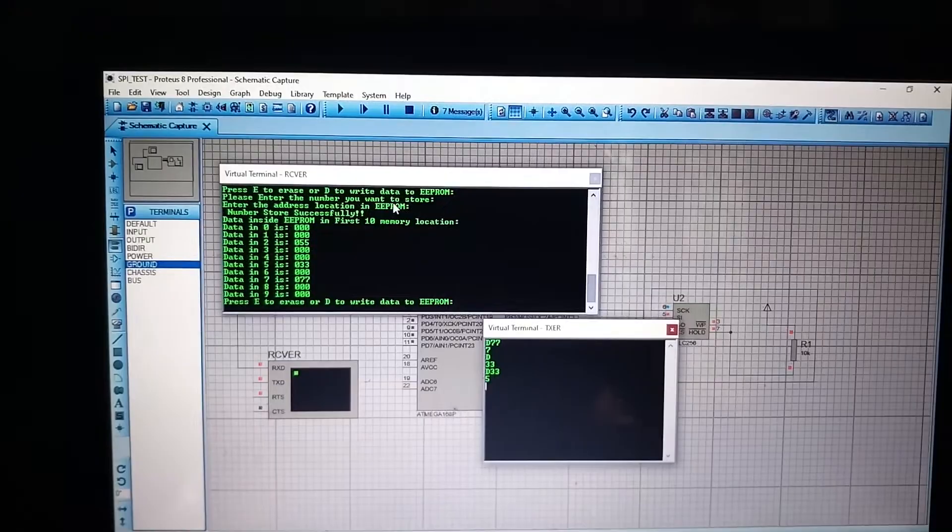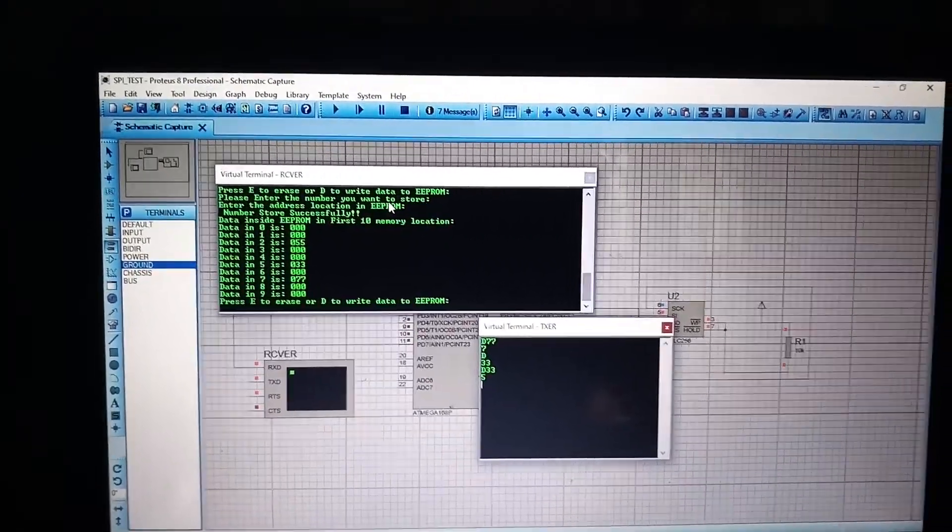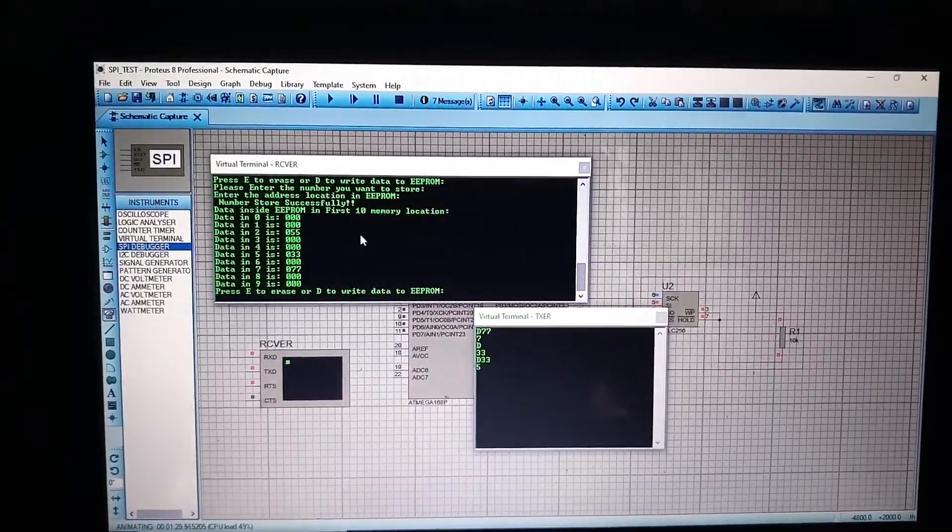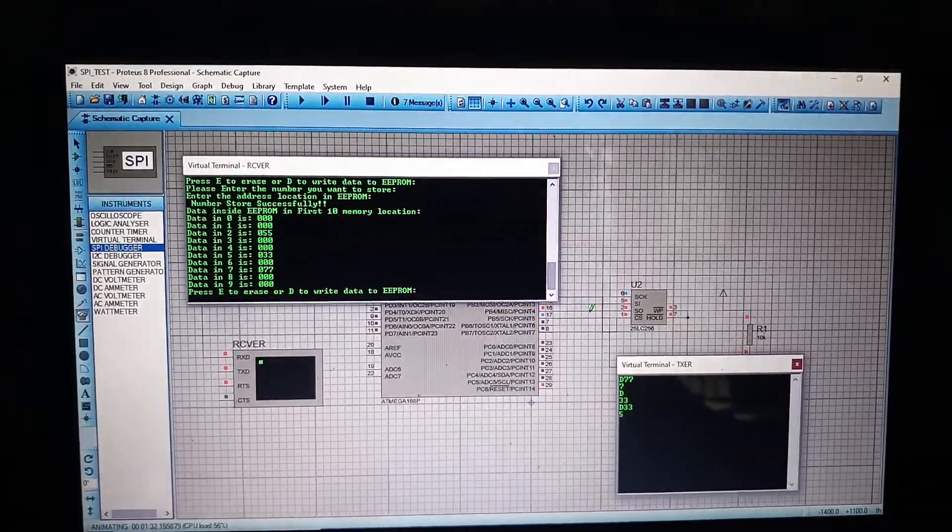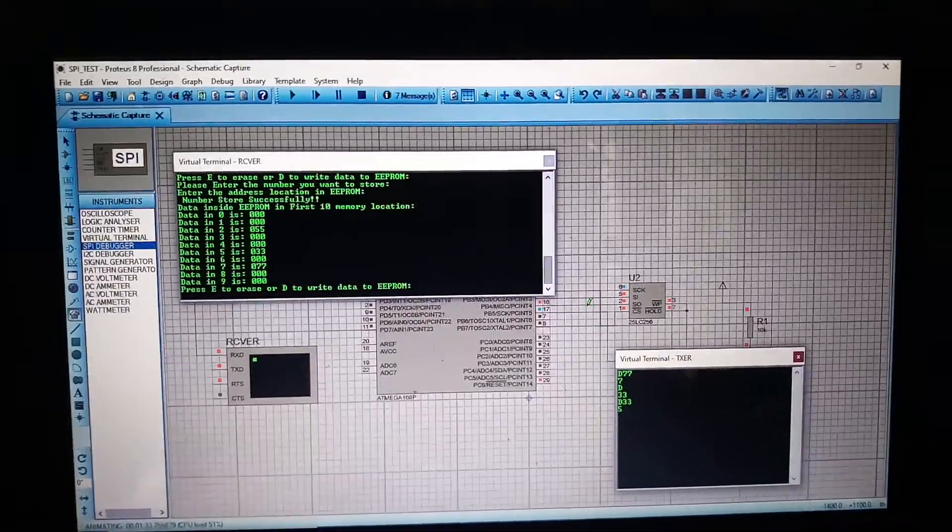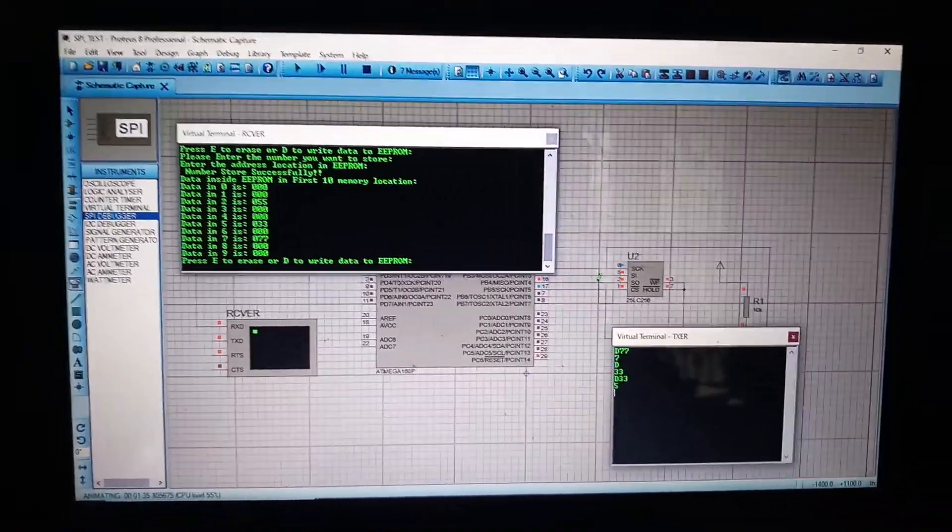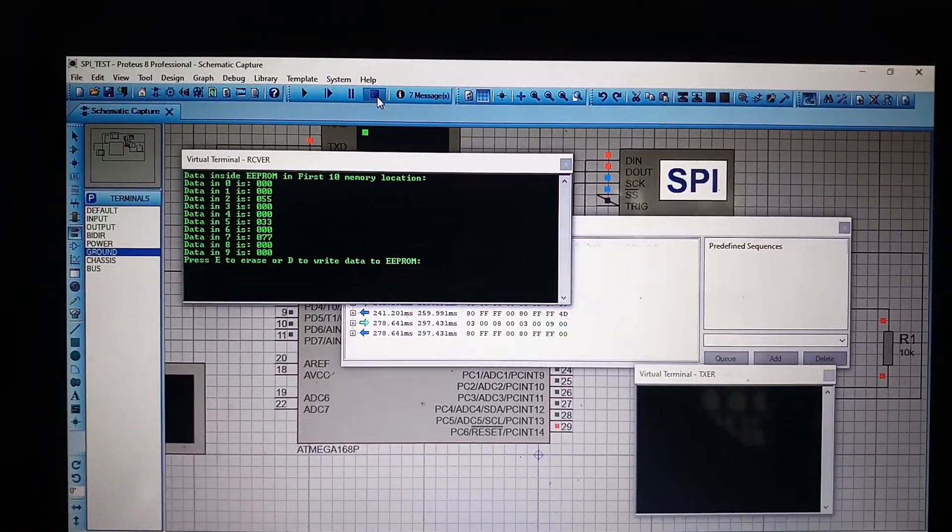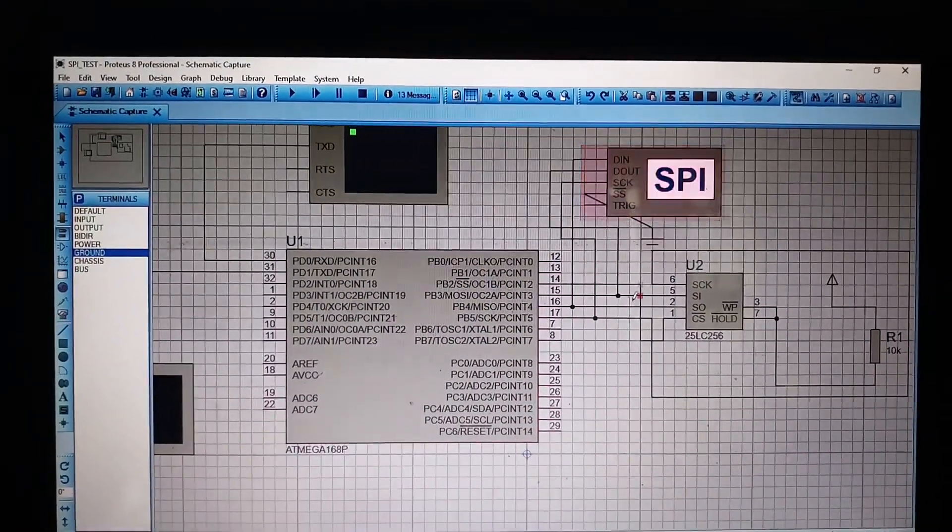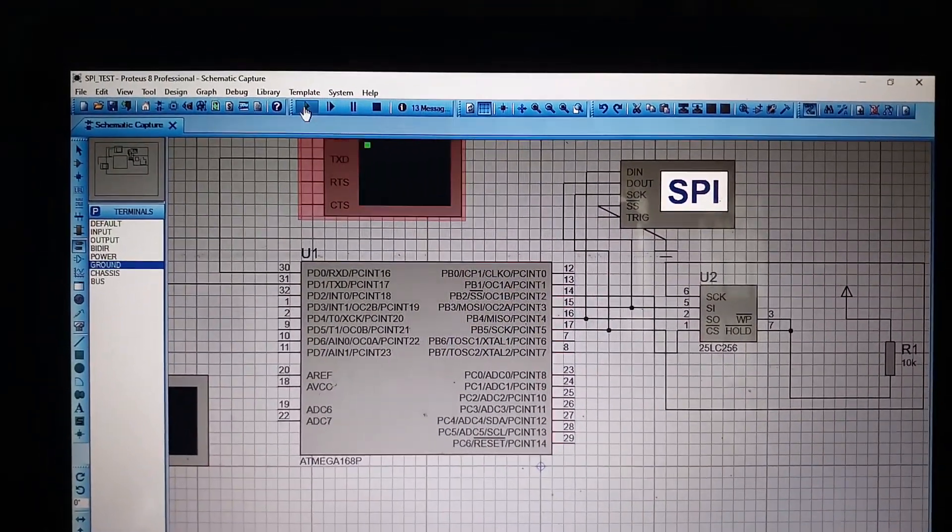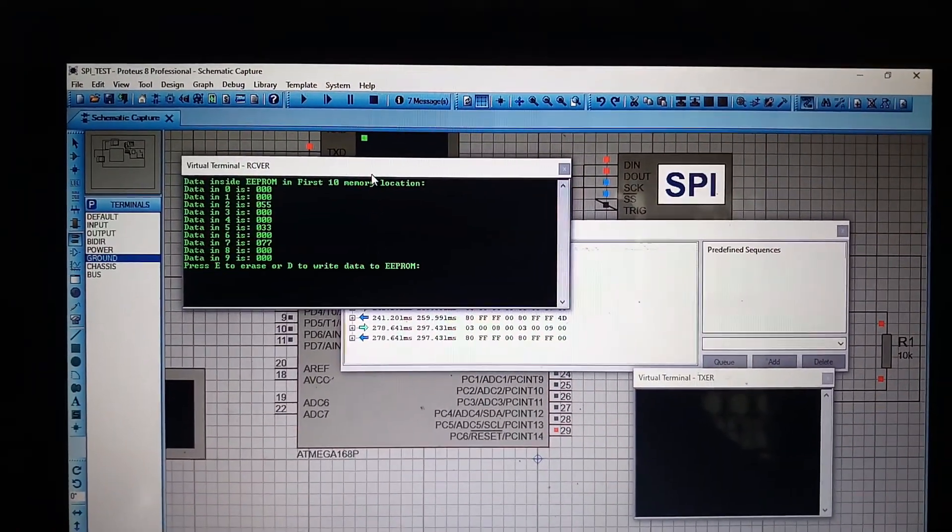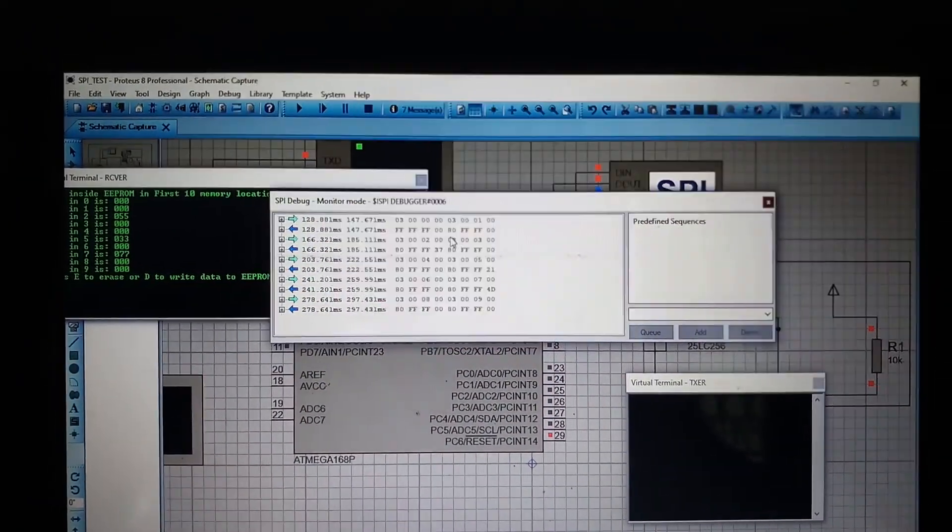So, next I will connect an SPI debugger from the simulation to this SPI bus I created. And I will show how a read command is working. Here you can see I connected SPI debugger on this SPI bus. If I run this simulation once again, the SPI debugger will capture some data.